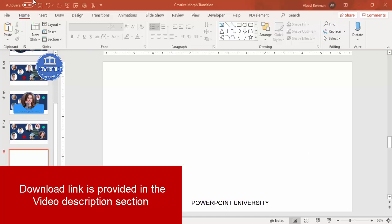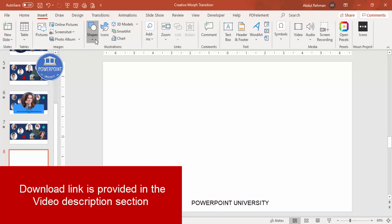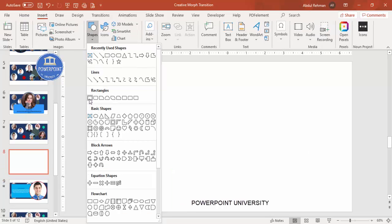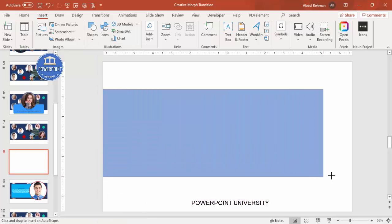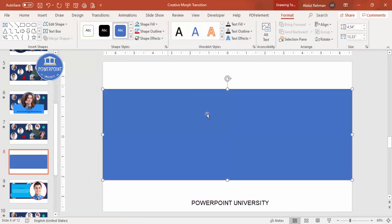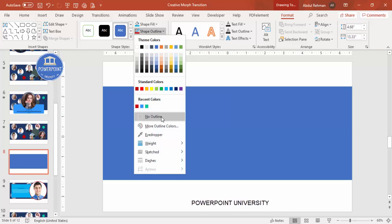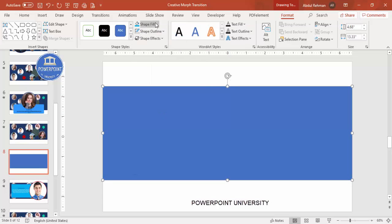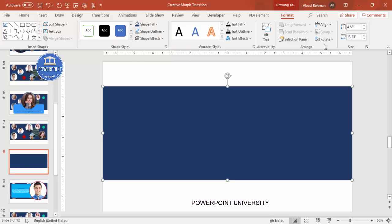Add a new slide, go to Insert > Shapes, and from the Rectangles I'm going to select the Rectangle and draw one rectangle — maybe this much size. Then set shape outline to no outline and shape fill to any dark color of your choice.